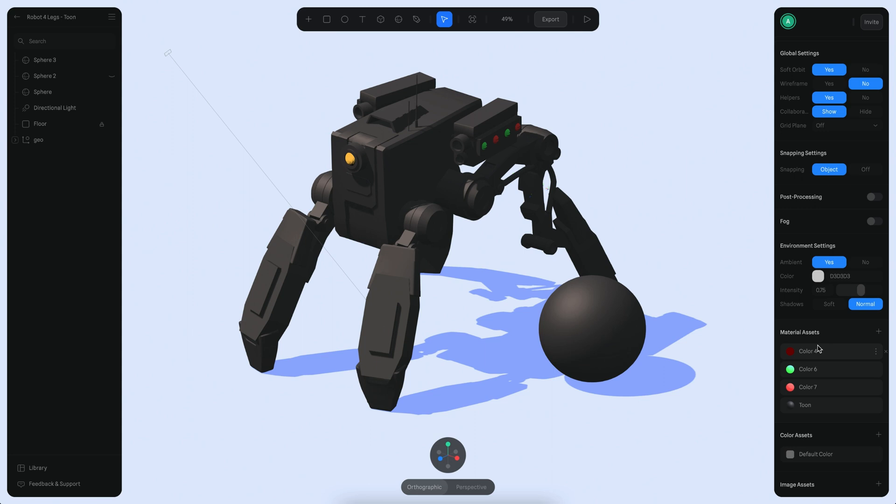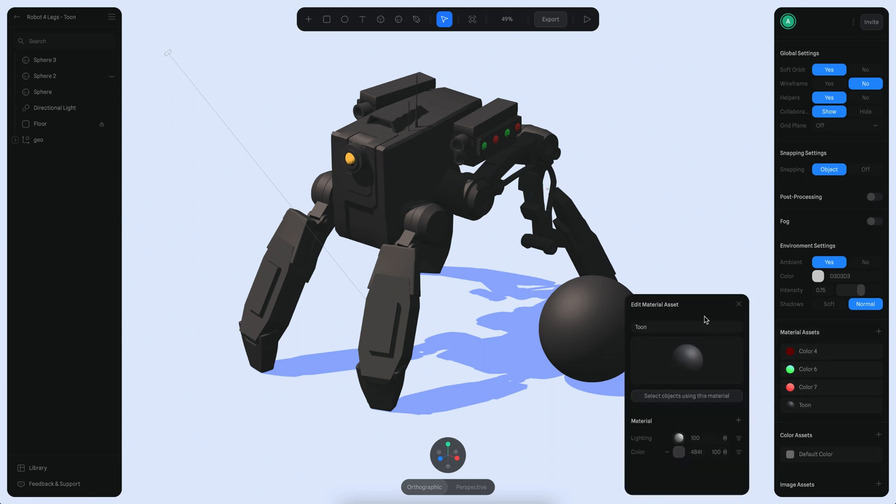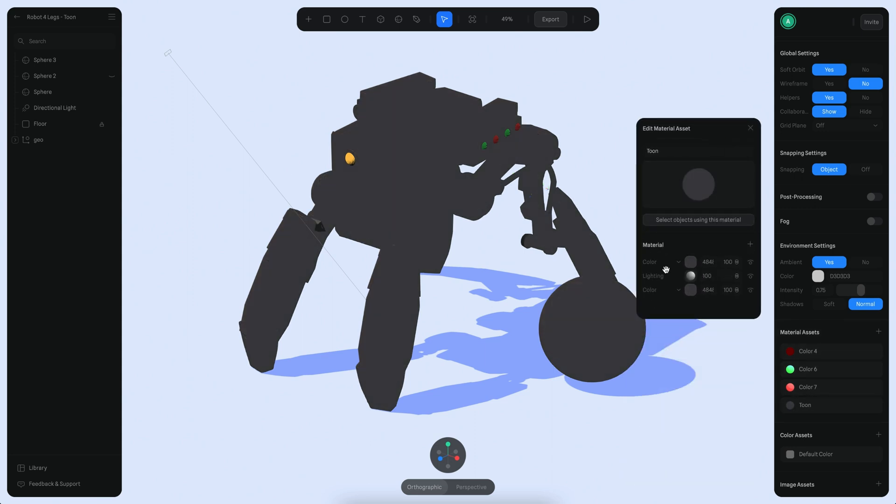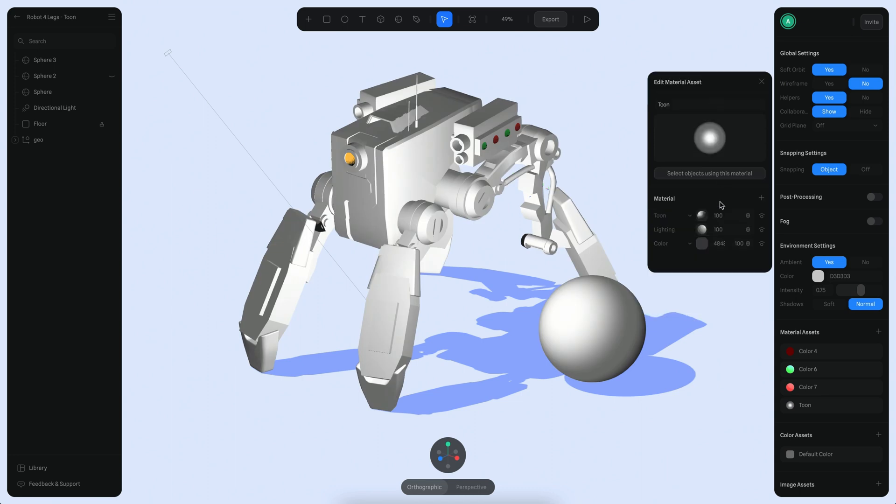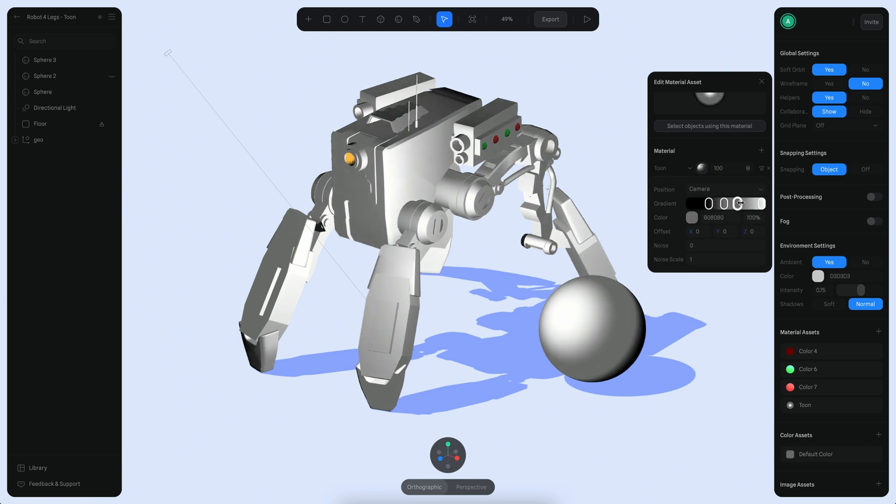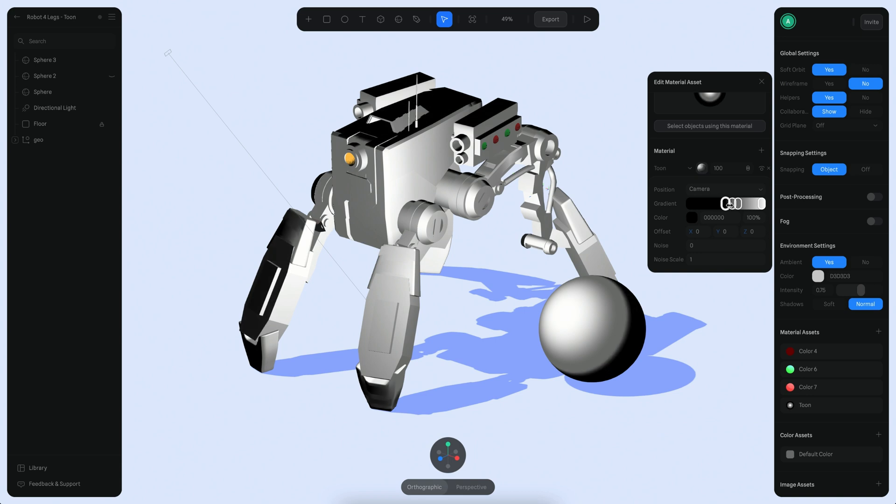So what I want to do is create a new layer here and then switch back to Toon, and let's see what parameters we have. The main parameter here is this one called Gradient, and if I start changing it you can see directly on the viewport how it's affecting the shading of this object.